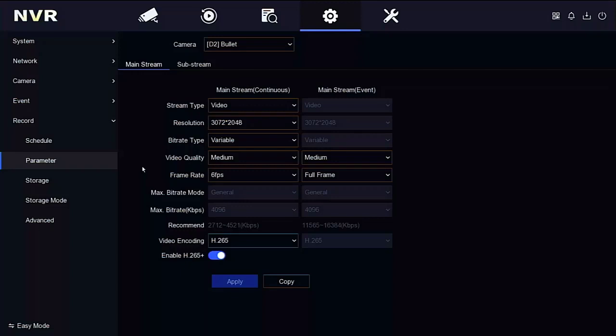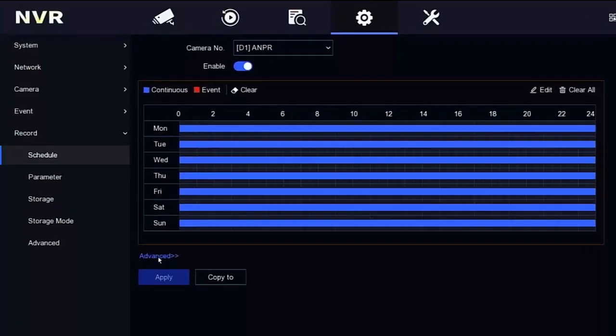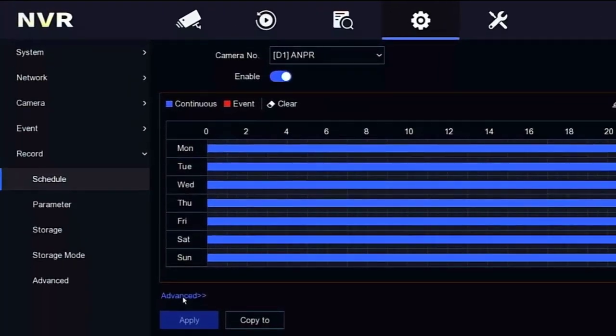We're now going to wait for the camera to reset. But while we're waiting, I'm going to go into the schedule mode and click on advanced. Again, you won't get this in easy mode. It has to be in expert mode.